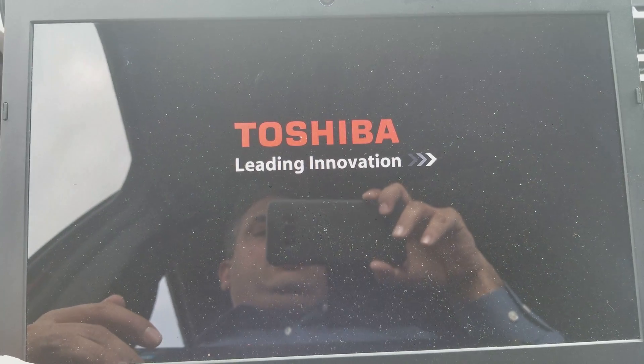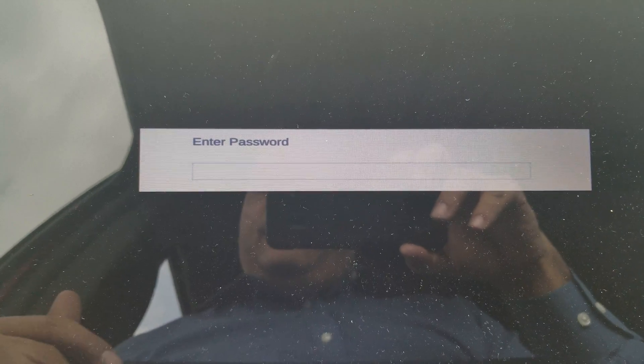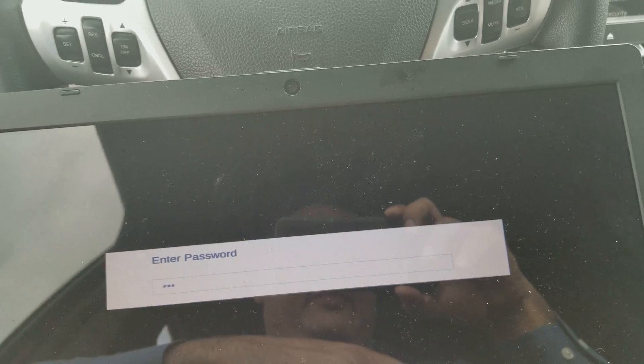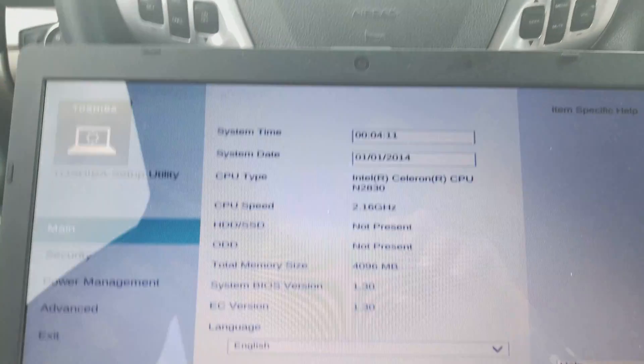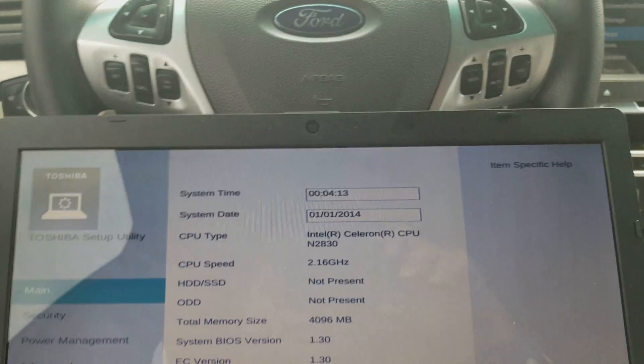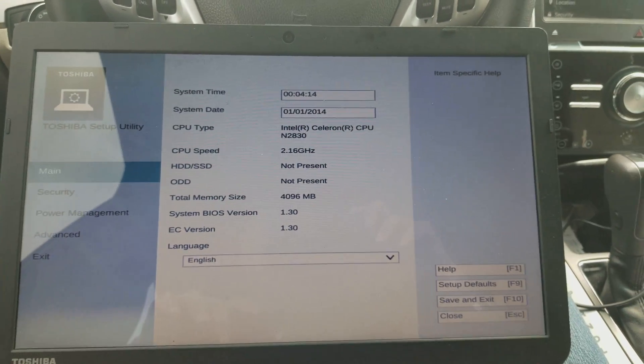When I press power and press F2, it's going to ask me for a password. I do have the password, but I'm going to show you so you can see if you don't have it, so you can learn how to remove the password.